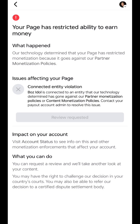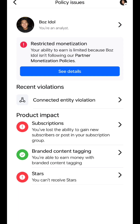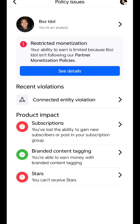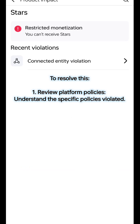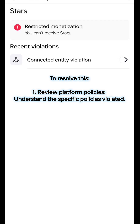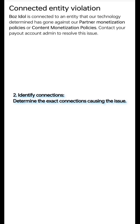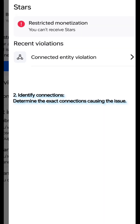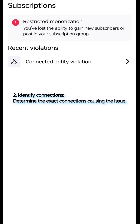In order to resolve this, make sure you are the Payout Account Admin and follow these recommended steps. Step 1: Review Platform Policies — review and understand the specific policies violated. Step 2: Identify Connections — recall all of your account activities in connection with your Payout Account and determine the exact connections causing the issue.